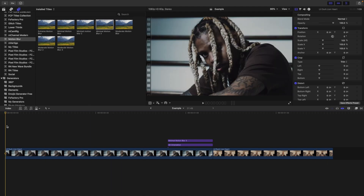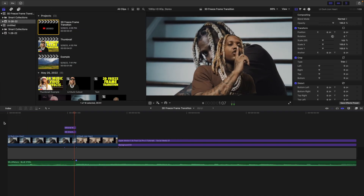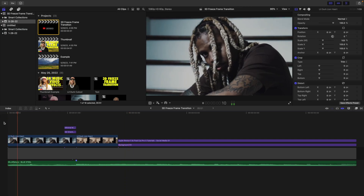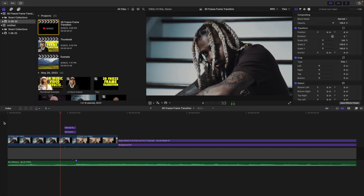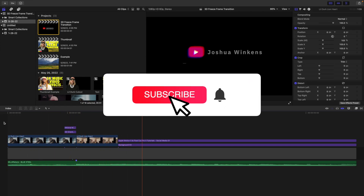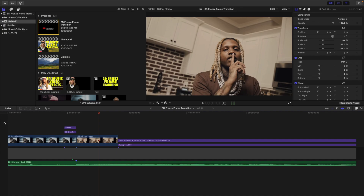That's using my 3D Orientation plugin — the link is down in the description below. Hopefully you enjoyed this video and found it helpful and informative. If you're new to this channel, I upload Final Cut Pro 10 and Apple Motion 5 tutorials every week at 10 a.m. Eastern Standard Time. Consider hitting that subscribe button, check out my Final Cut Pro 10 playlist with over 300 tutorials, and check out my website where I sell Final Cut Pro 10 plugins. I'll see you in the next one!